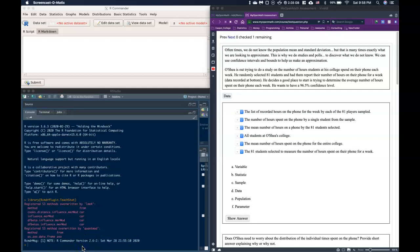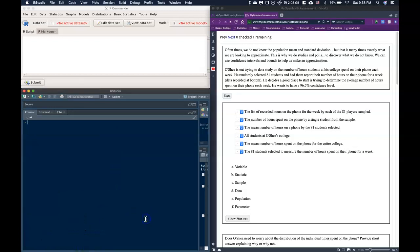Let's go ahead and do an example of confidence intervals. We start at the top — often we do not know the population mean and standard deviation, but many times this is exactly what we are looking to approximate. This is why we do studies and polls to discover what we do not know. We're going to use confidence intervals to help us make these approximations.